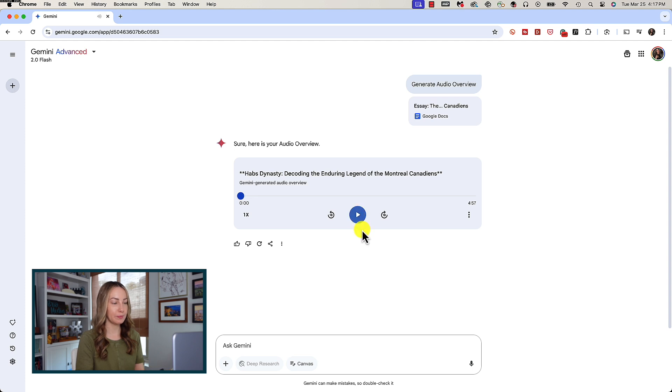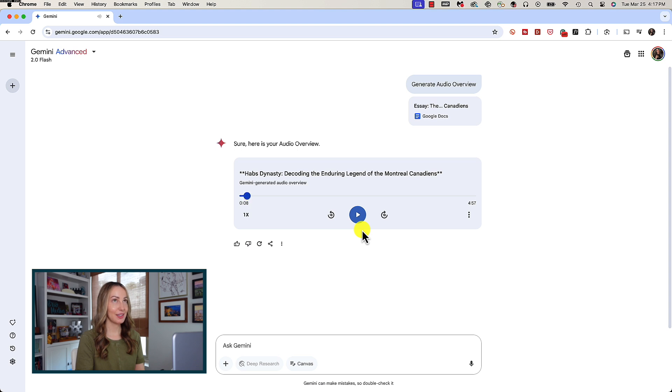All right, so we're diving deep today into the Montreal Canadiens. Yeah, you sent over a ton of great material about the Habs, their history, how much they've won, and their place in the culture.